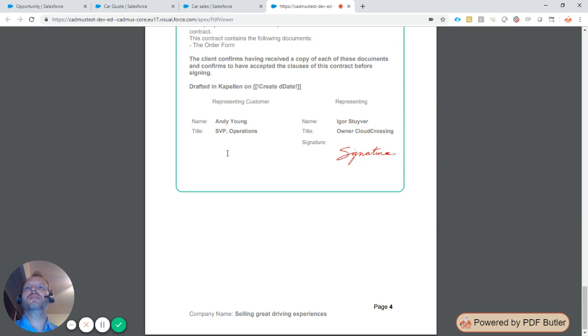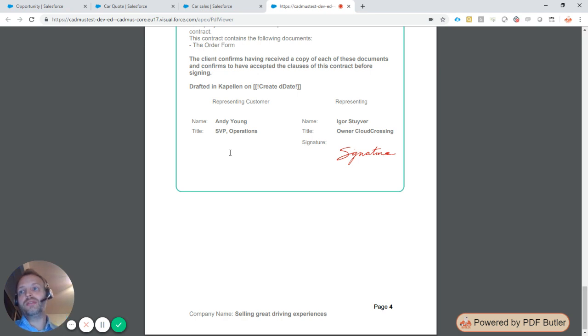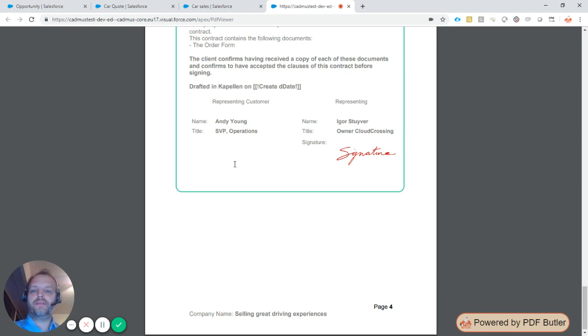That's it. This is how to generate a PDF by calling PDF Butler from a button in Lightning or Classic.